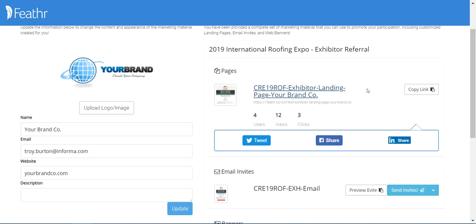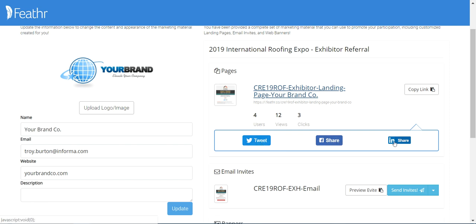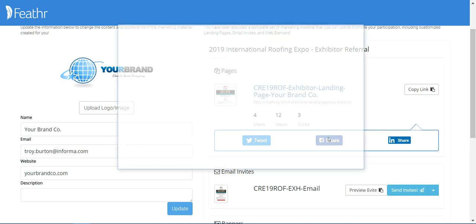There are a couple ways you can share this landing page with your customers. You can click this button to copy the link to share, or you can also share on social media on Twitter, Facebook, and LinkedIn. It's pretty easy to share on social media — for example, we'll click Facebook.